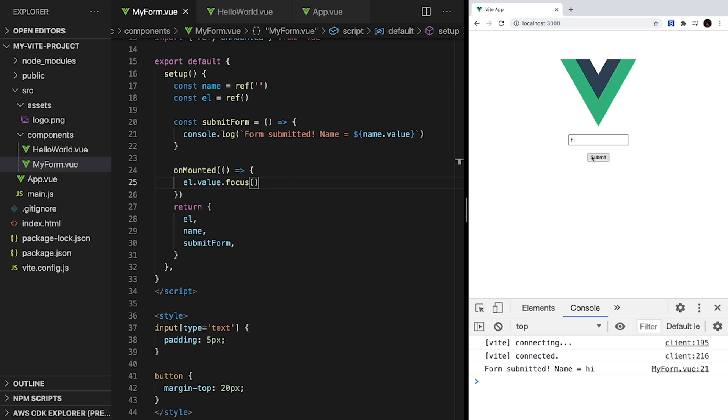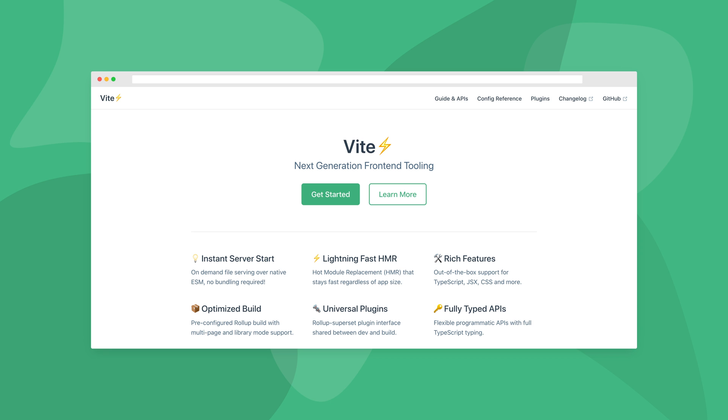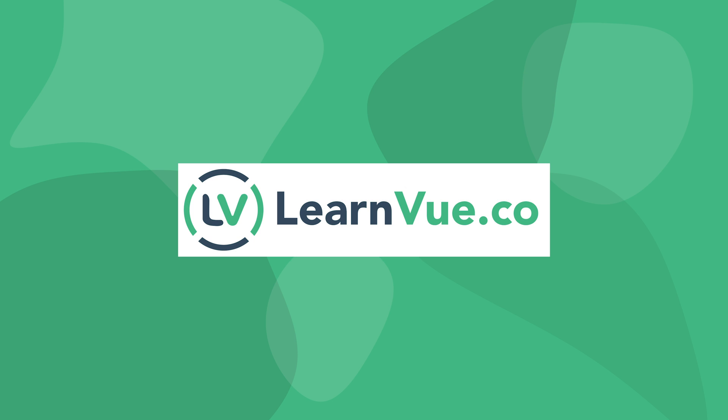I'm going to go ahead and wrap things up there. Hopefully this quick introduction into Vite and the basic concepts of Vue 3 taught you a little bit. If this video helped you, please like and subscribe and consider checking out LearnVue.co for more free tutorials and Vue development resources. Thanks for watching, and I'll see you in the next Vue tutorial.